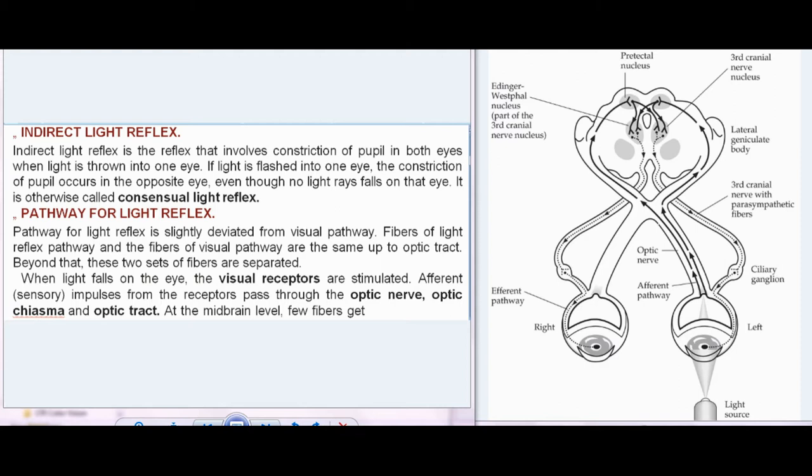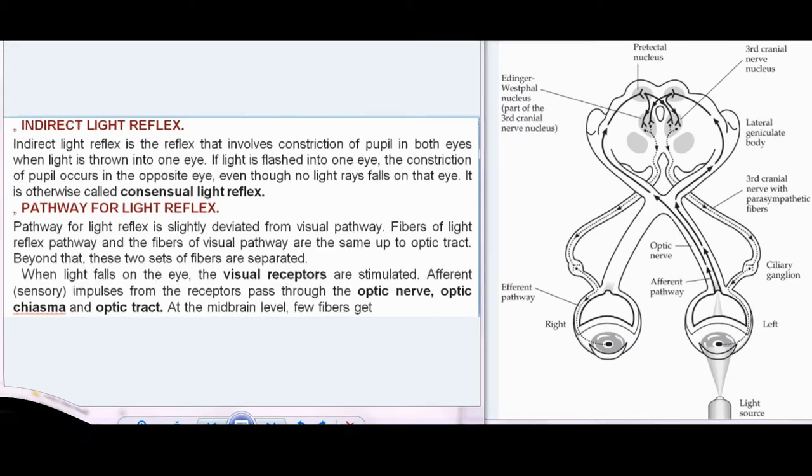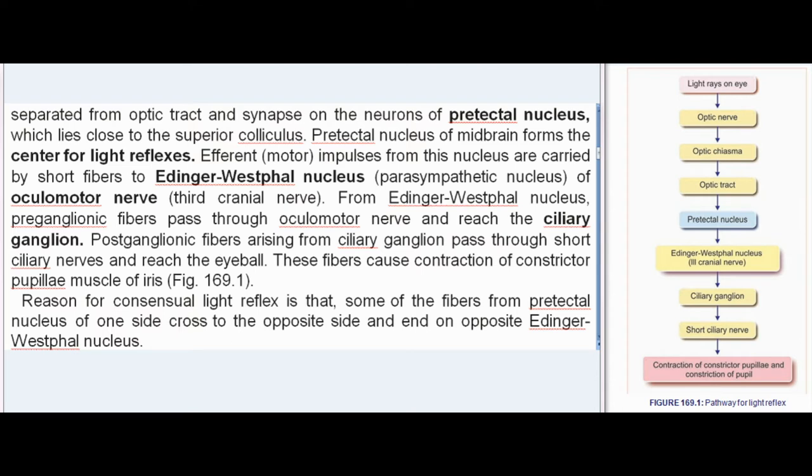Pathway for light reflex is slightly deviated from the visual pathway. Fibers of the light reflex pathway and the fibers of the visual pathway are the same up to the optic tract; beyond that, these two sets of fibers are separated. When light falls on the eye, the visual receptors are stimulated. Afferent (sensory) impulses from the receptors pass through the optic nerve, optic chiasma, and optic tract. At the midbrain level, few fibers get separated from the optic tract and synapse on the neurons of the pre-tectal nucleus, which lies close to the superior colliculus. The pre-tectal nucleus of the midbrain forms the center for light reflexes.